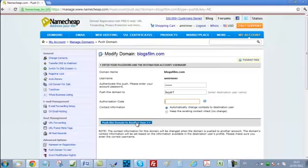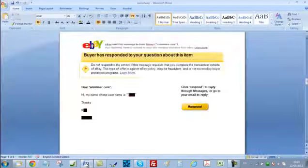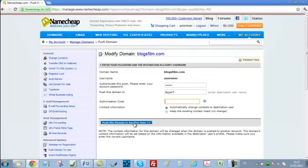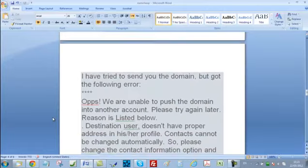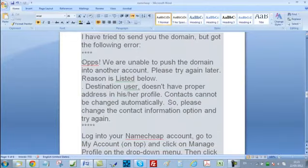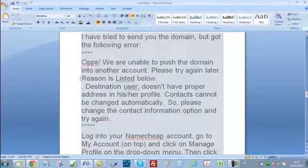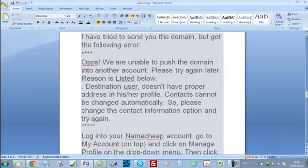I recommend that you contact your buyer to confirm the domain is in their account. Now, there are two errors that may occur after you click this button. The first error reads: Oops, we are unable to push the domain into another account. Please try again later. Reason listed below: destination user doesn't have a proper address in their profile. Contacts cannot be changed automatically — please change the contact information and try again.